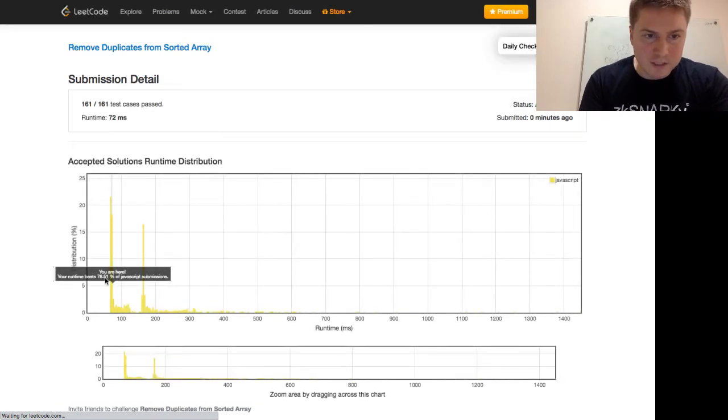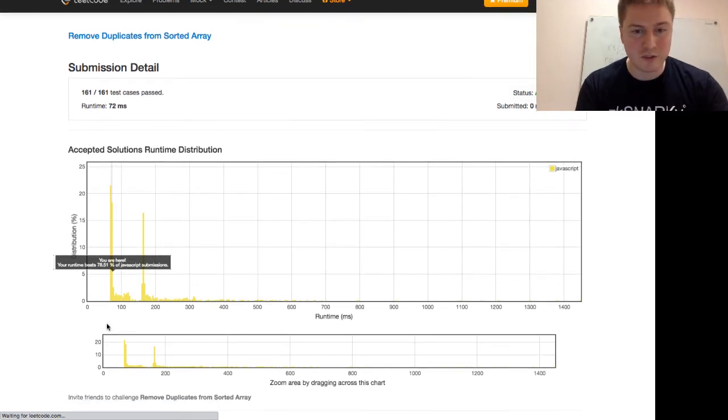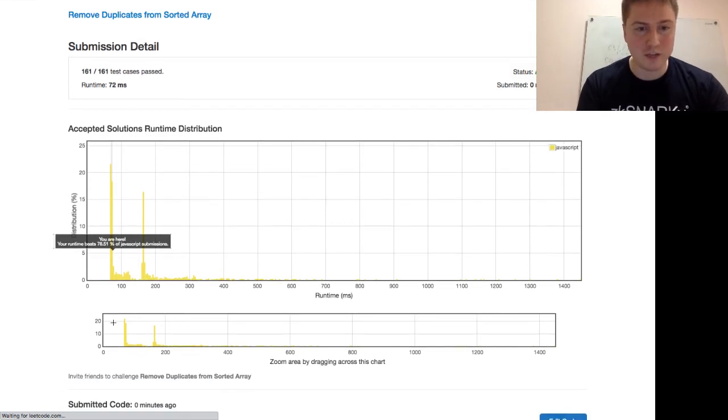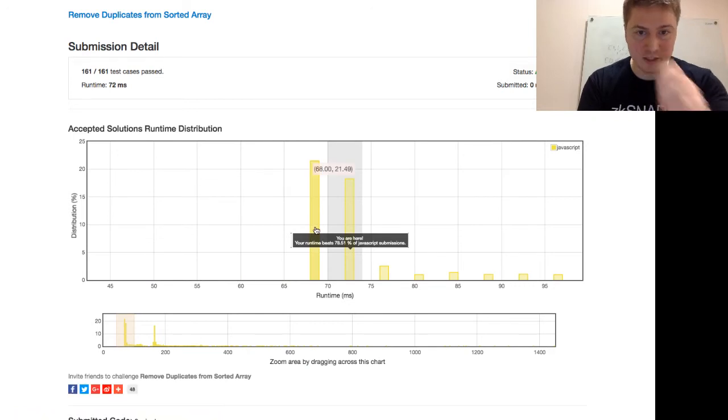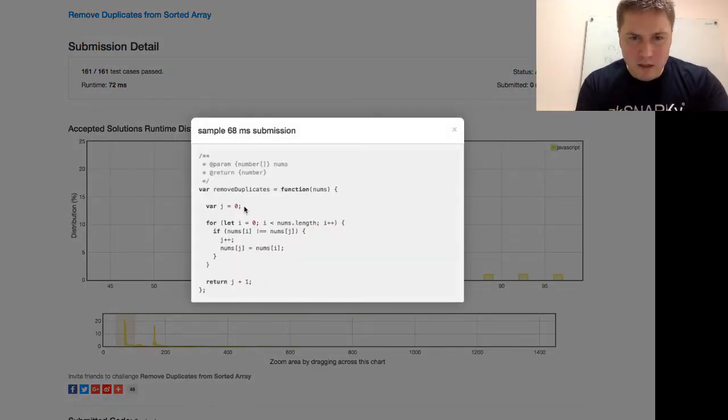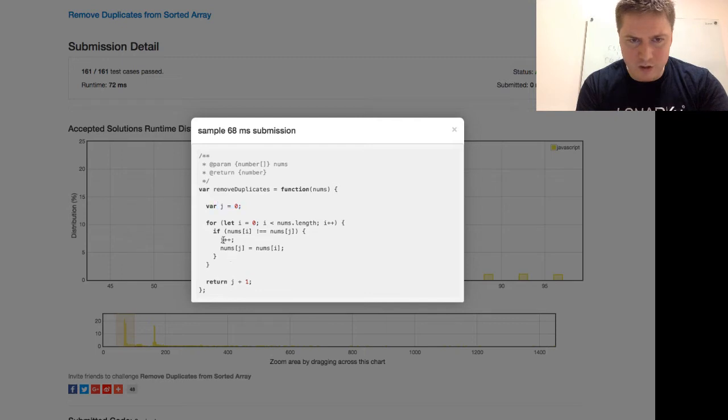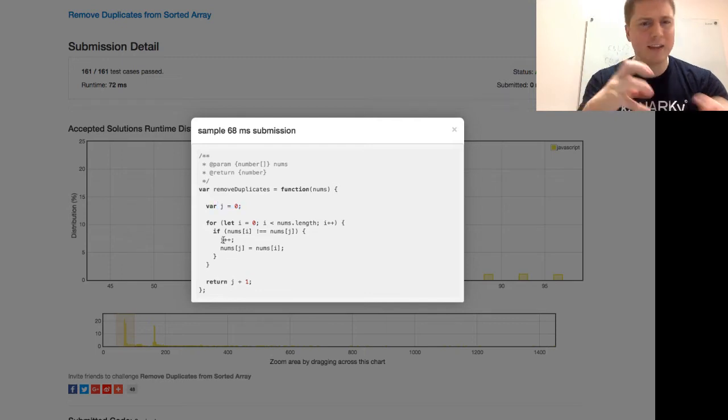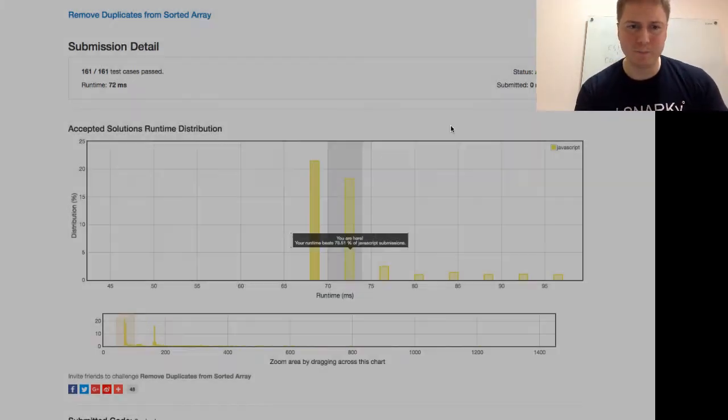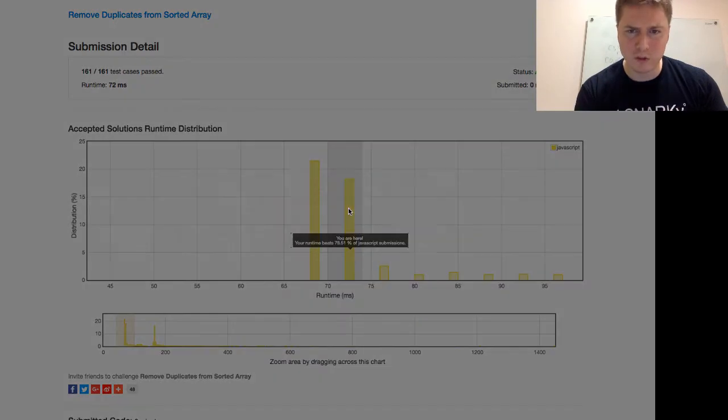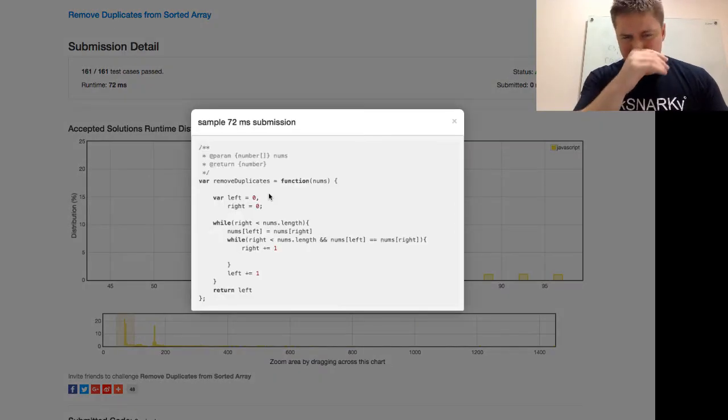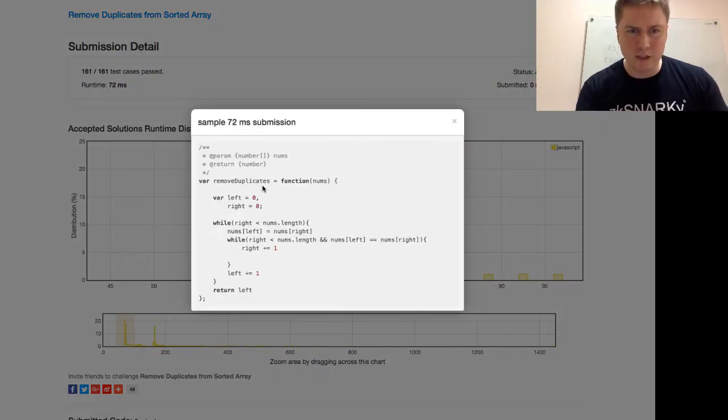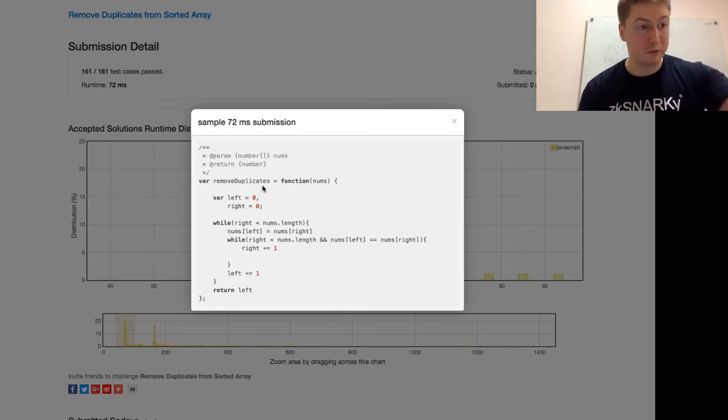This says it beats 78% of JavaScript submissions. There's actually something interesting. You can zoom an area by dragging the chart. I didn't realize this before. So, we can look at some different ones. Let's see which runtime beats us. This one, I think, is basically the same thing. Yeah, it really is exactly the same thing. Instead of head, they just call this j. I think head is a little bit more descriptive than calling it j. This one that I think that we're the same as, this solution, I think, oops, sorry about that. That was pretty gross.